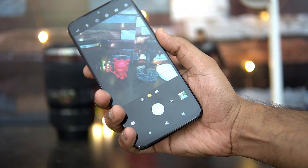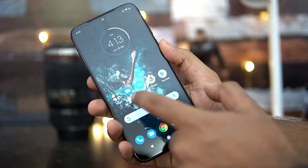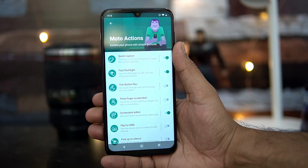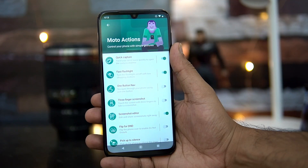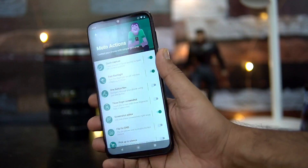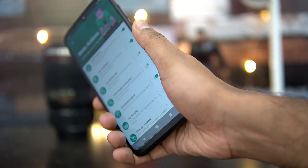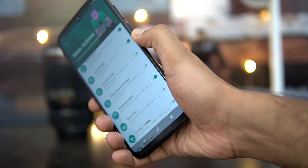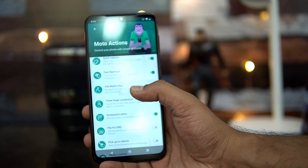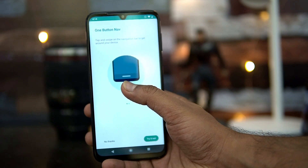Next is Fast Flashlight — turn the flashlight on and off with two chopping motions. You can see the flash turns on and you can turn it off by chopping twice again. Then there is One Button Nav, which removes the navigational buttons — the Back and Home buttons — replacing them with a single button and swipe gestures.